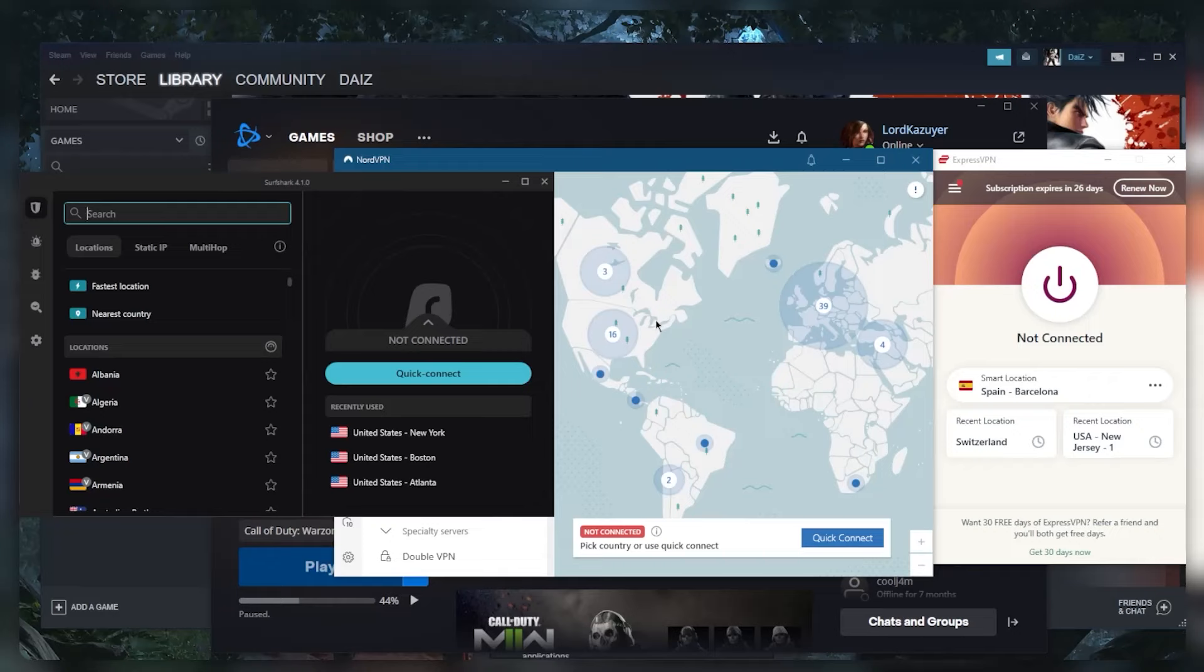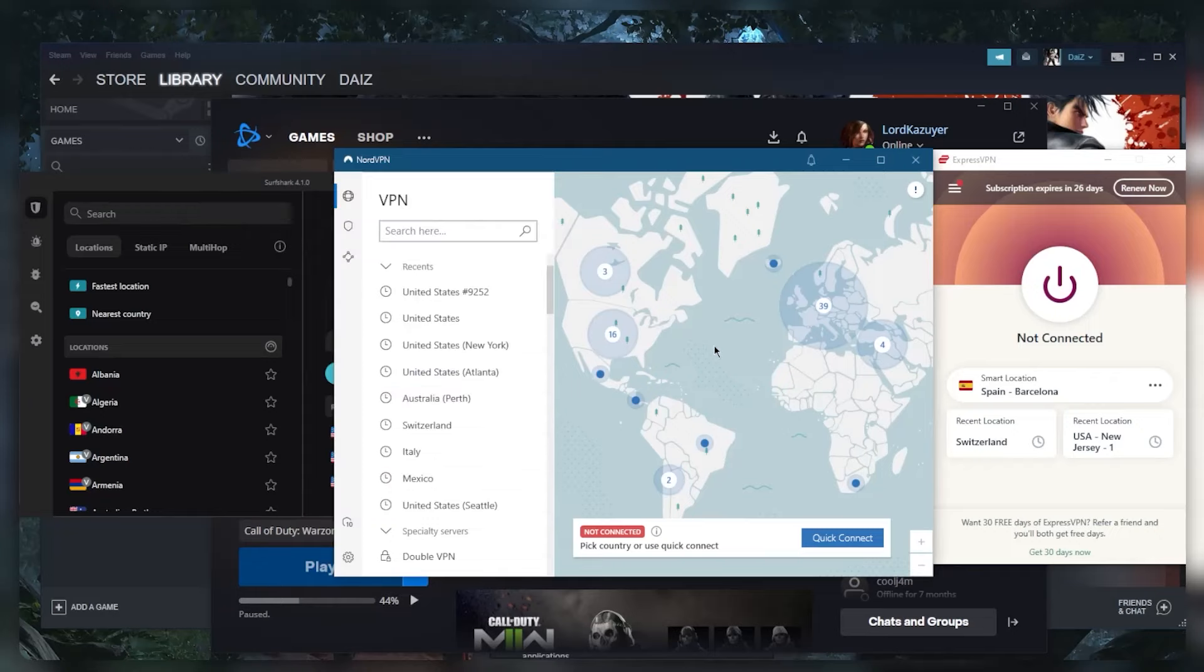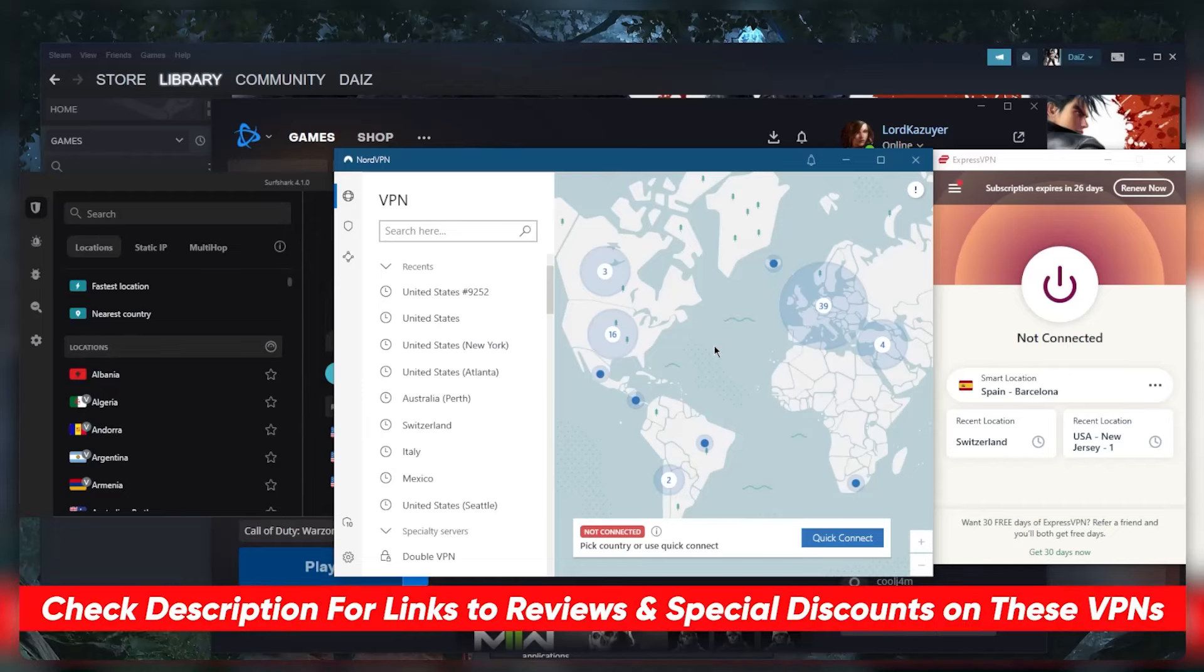Whichever one you choose, you'll definitely be happy with it. Either way, you do get a 30-day money back guarantee so you can stress test these VPNs for 30 days risk-free. Of course, you'll find links to pricing discounts in the description down below.